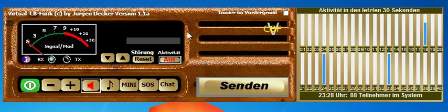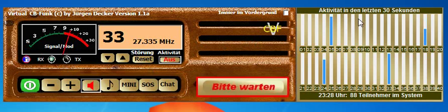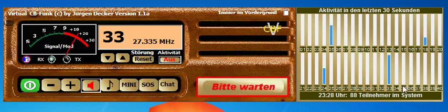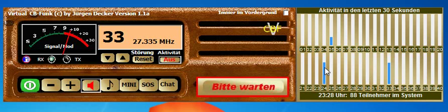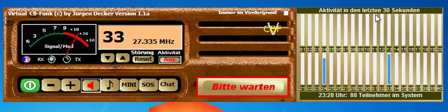Here you have your channel selector, and on the right side you can monitor the activity across all the channels on your CB radio. For example, on channel 5 there is activity, channel 18 there are people speaking, channel 33 there are people speaking, and channel 24 there are people speaking.